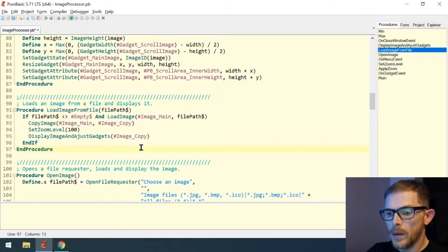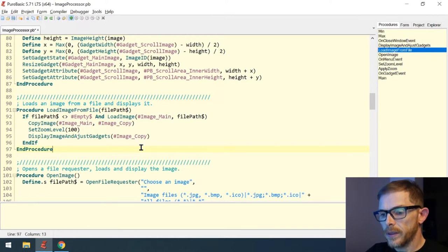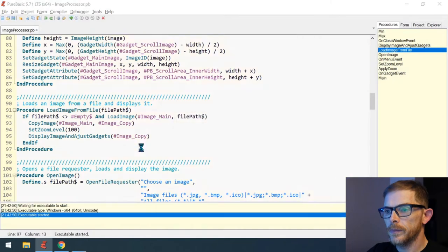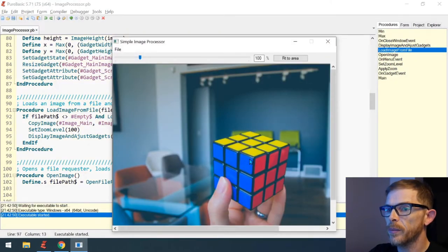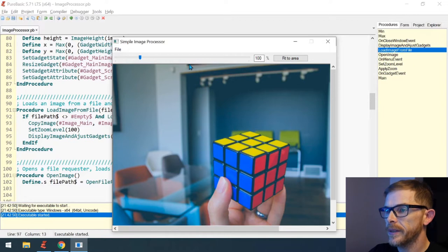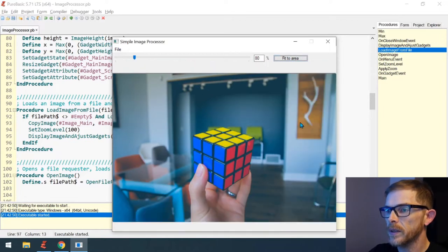Let's try this quickly. It works — the cube image is loaded by default and we have everything working.